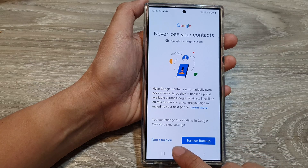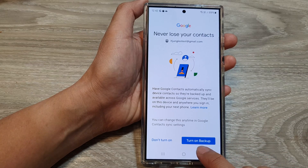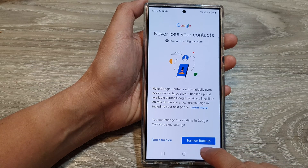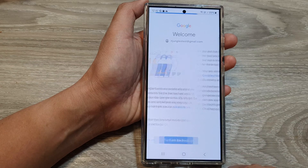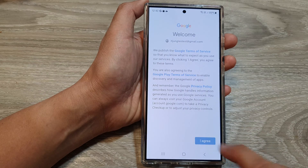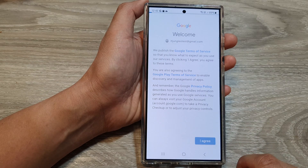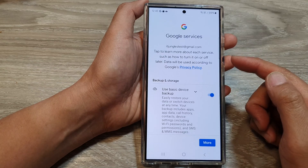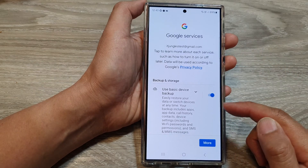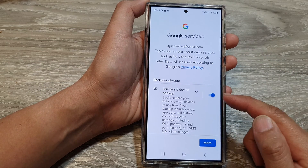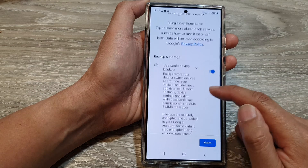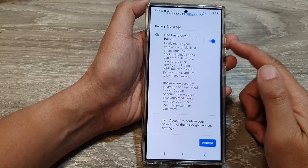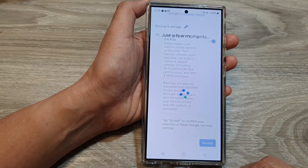Next, you can choose to turn on or not turn on backup. I'm going to choose Turn On Backup, then tap on I Agree. It will load up some services which you can turn on or turn off. For basic device backup, turn it on, then tap on Accept.